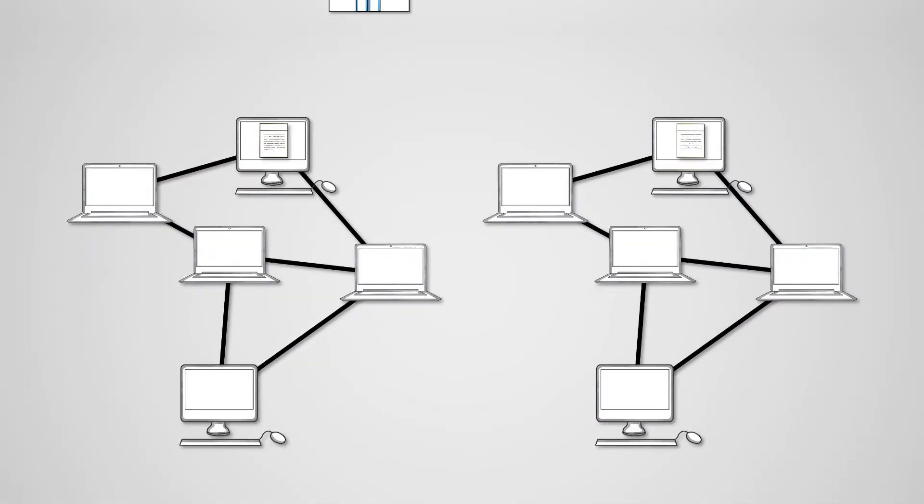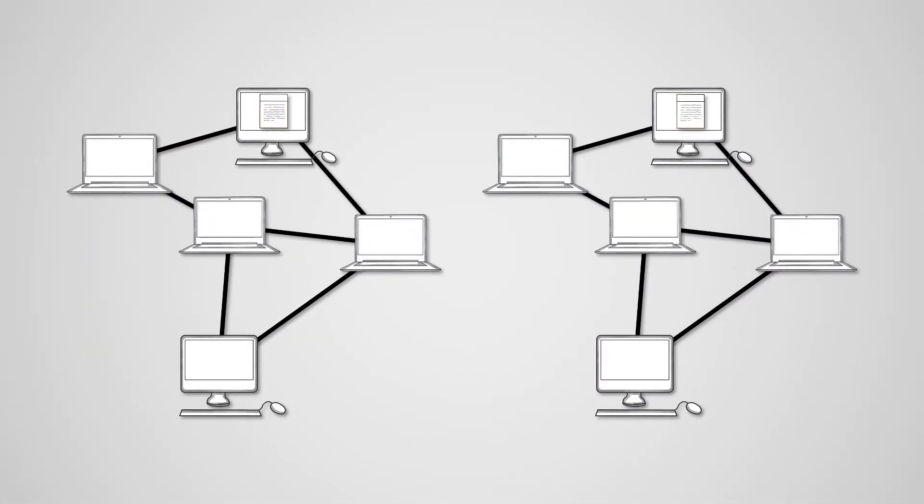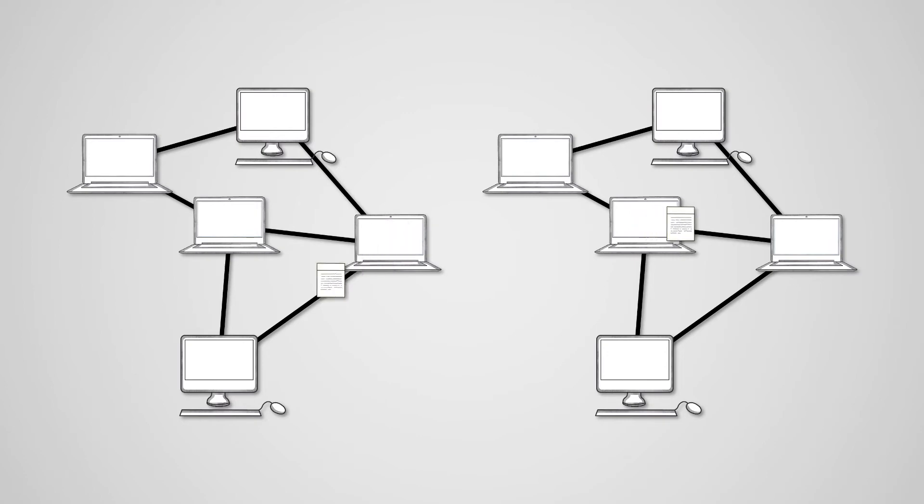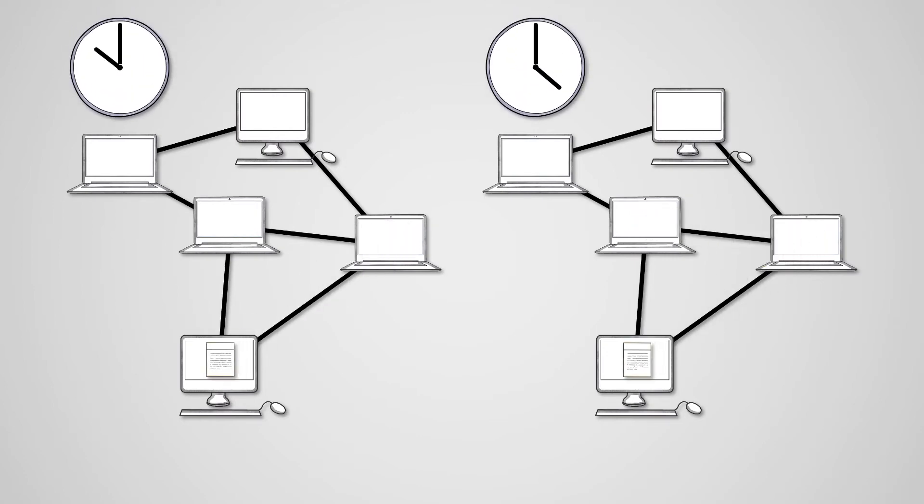Regardless of the type of network, networks do not all function at the same speed. In fact, the same network may have wildly different speeds at different times of the day and different days of the week. This is because there are several factors that affect network performance.